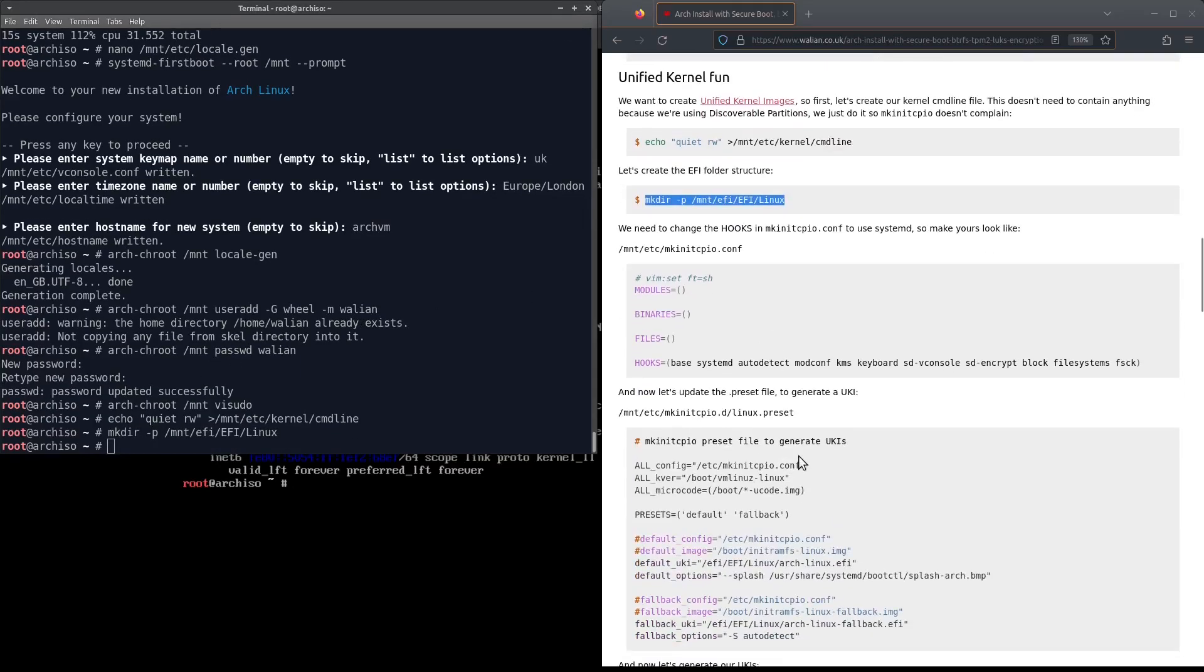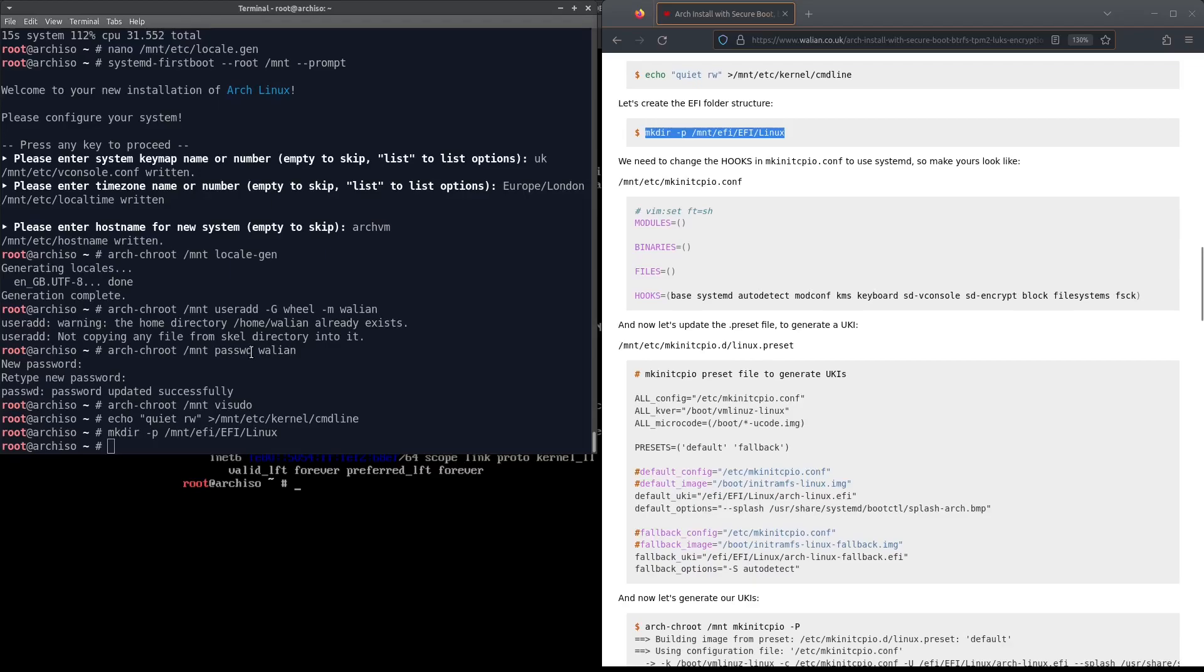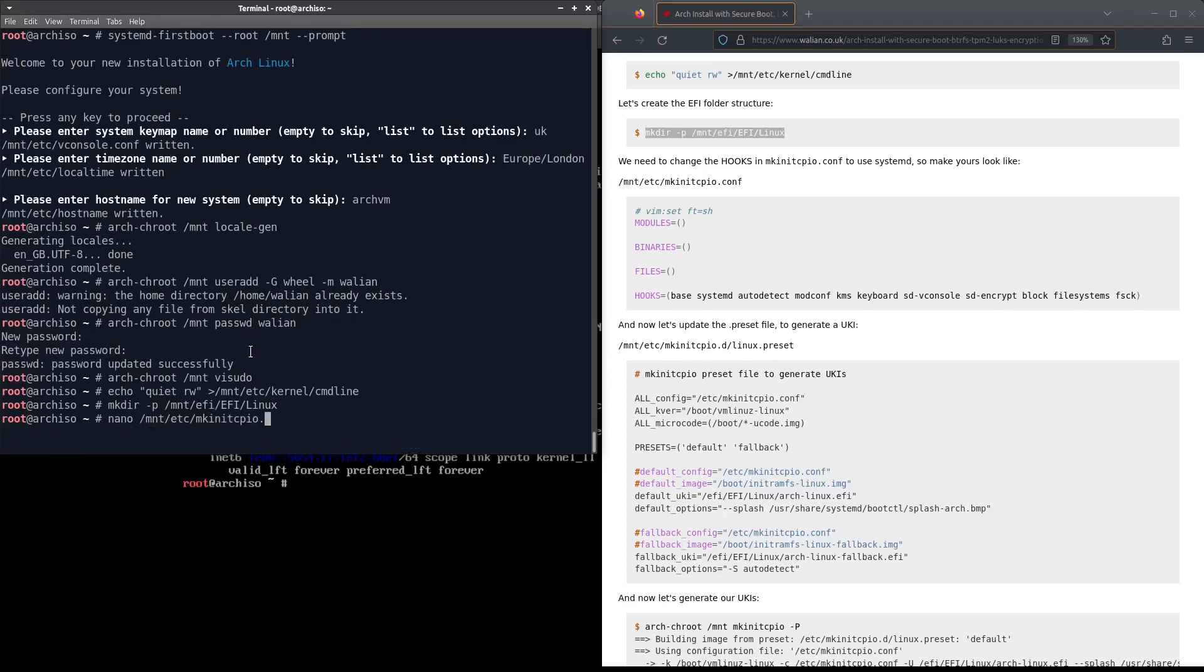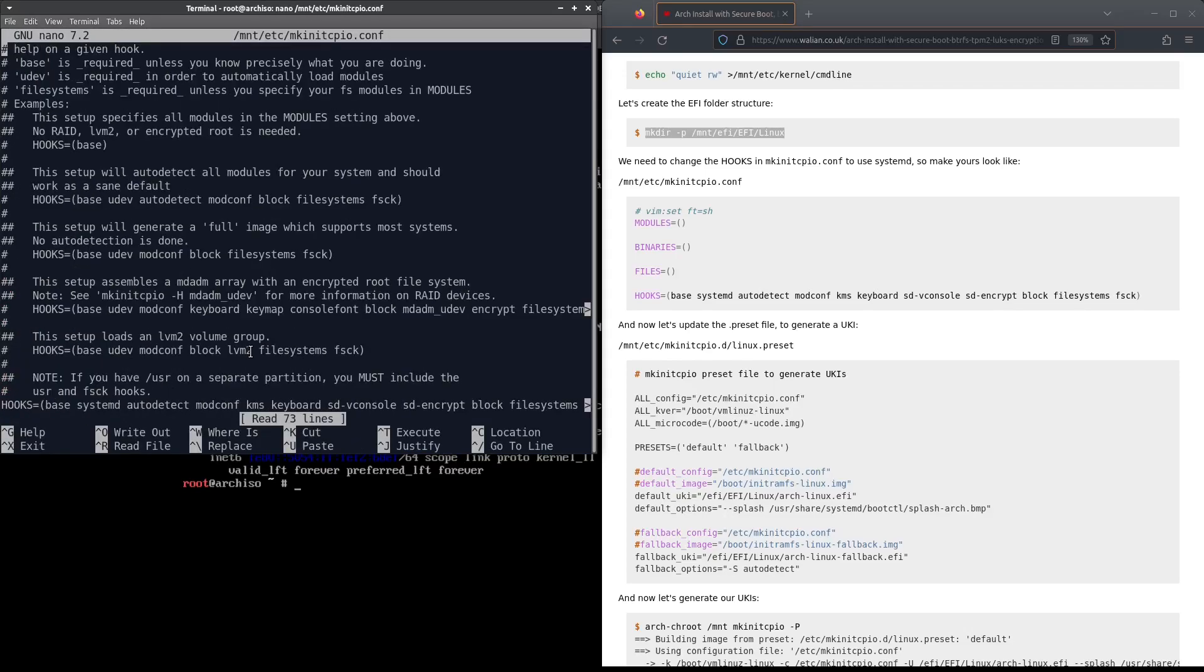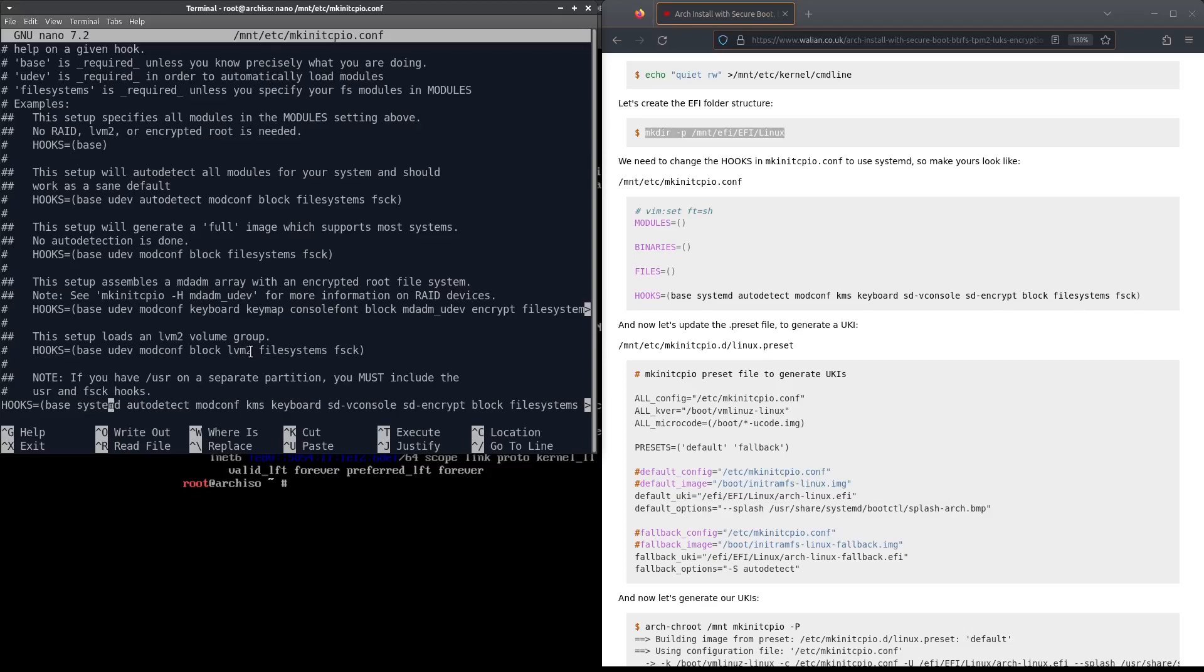Now we need to change the hooks in mkinitcpio.conf and we need to change these to systemd hooks. In my case it's already been done, but this would usually be udev so you change udev to systemd, and then you change keymap and console font to sd-vconsole and then you'd add sd-encrypt.